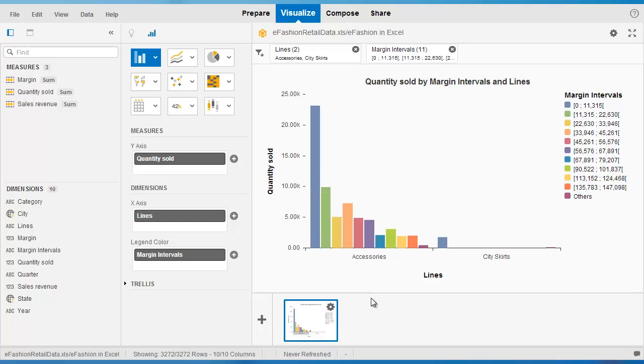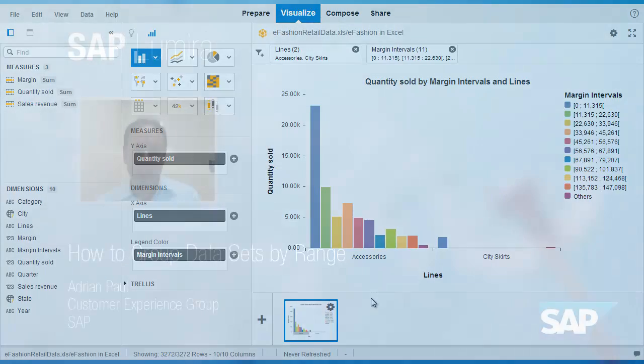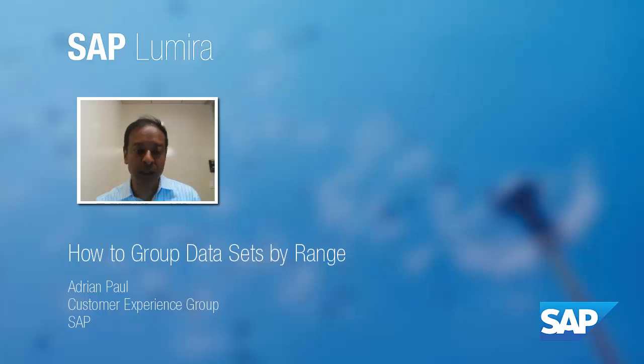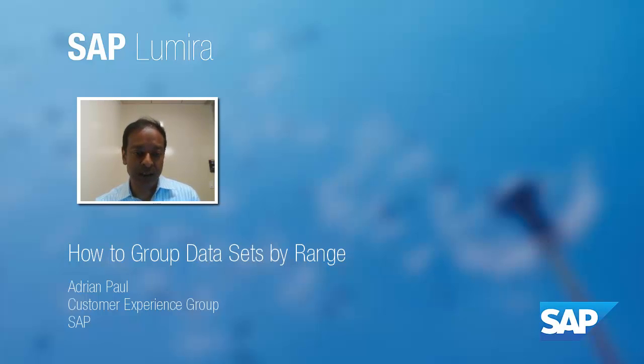So, hopefully that has shown you how quickly and easily it is in Lumira to be able to reorganize your margin or measure data into more discrete and understandable intervals. Thank you for your time.